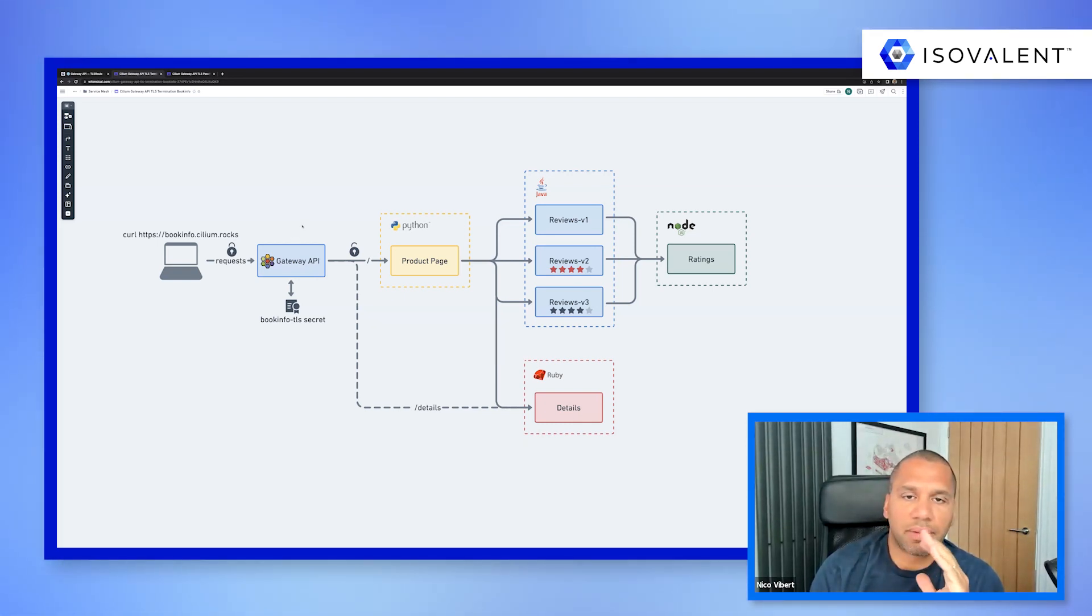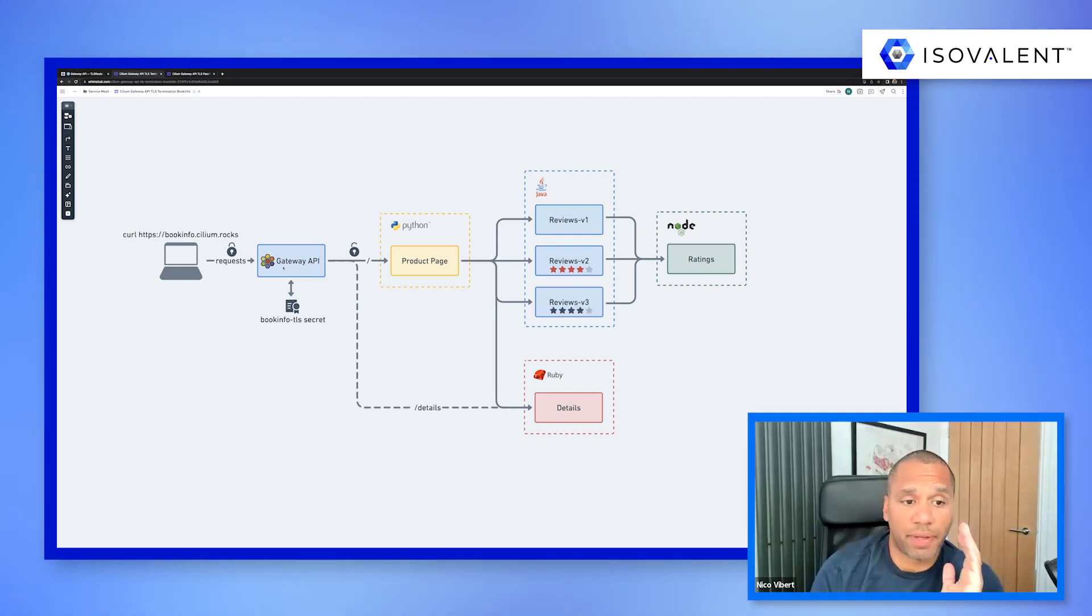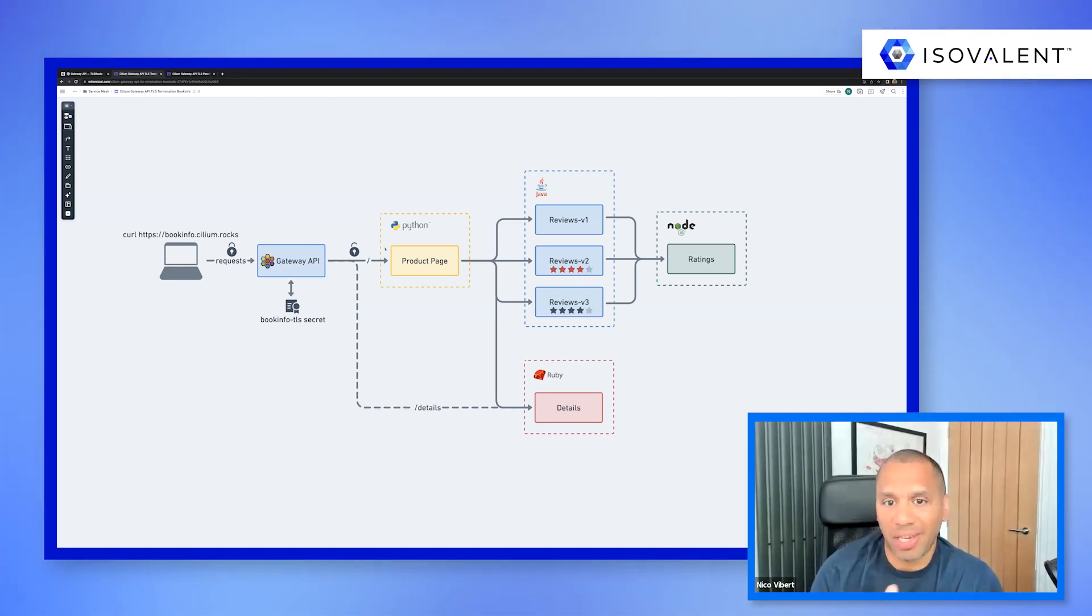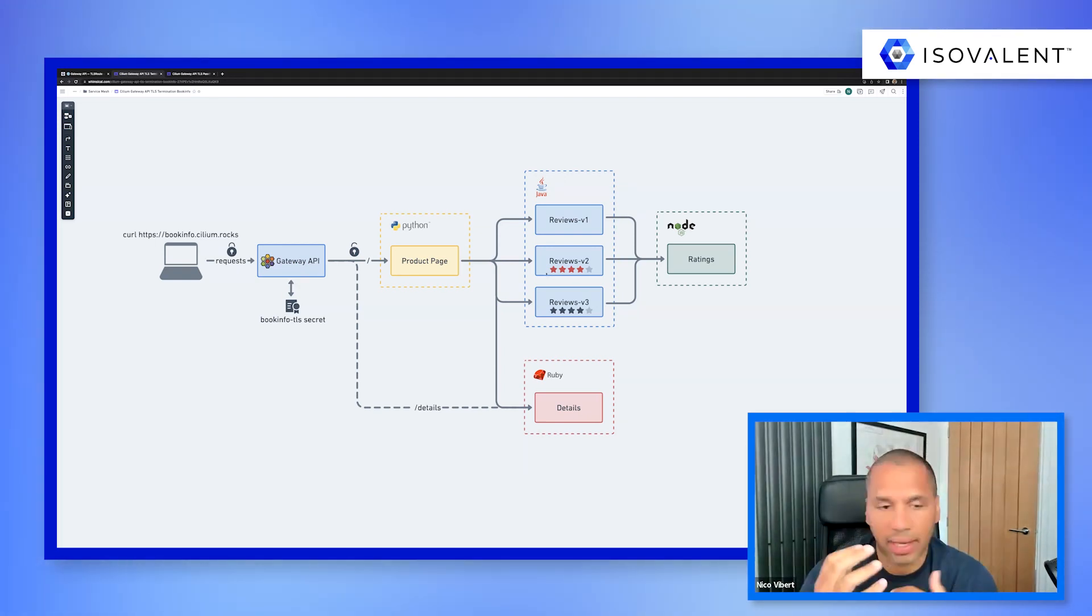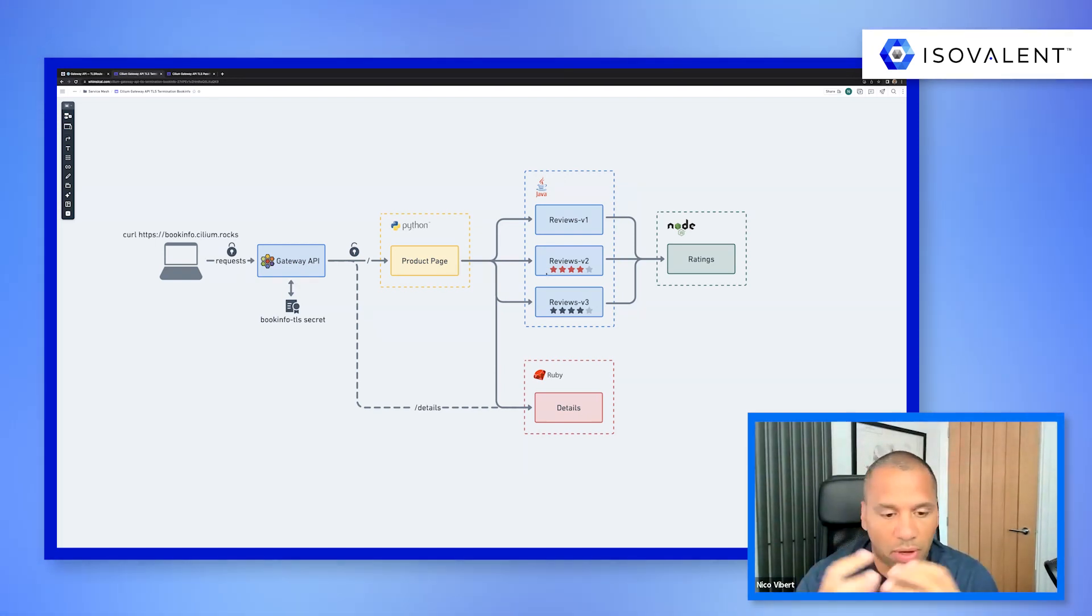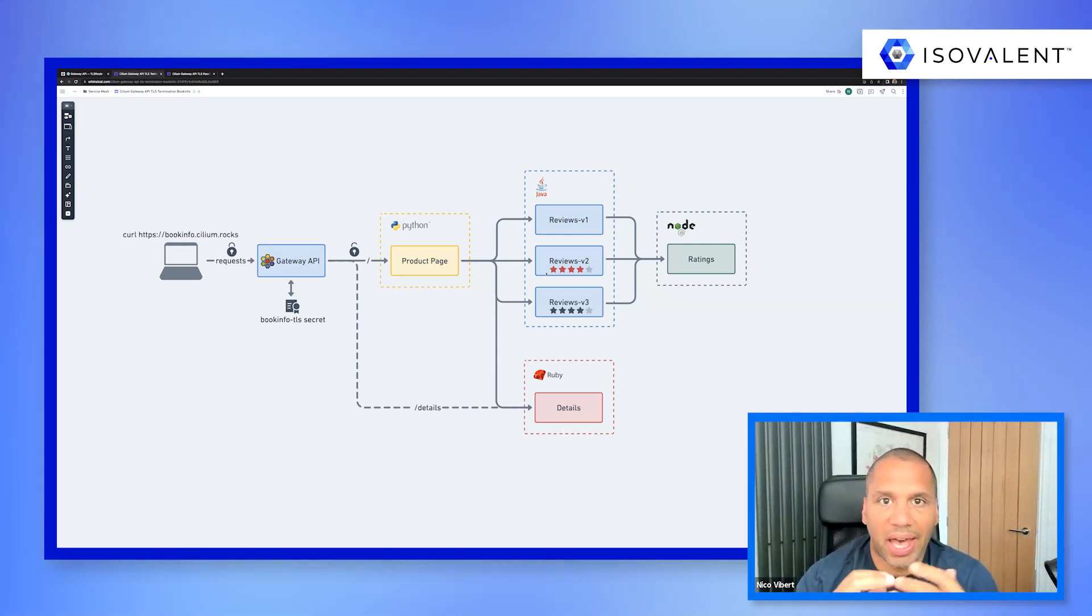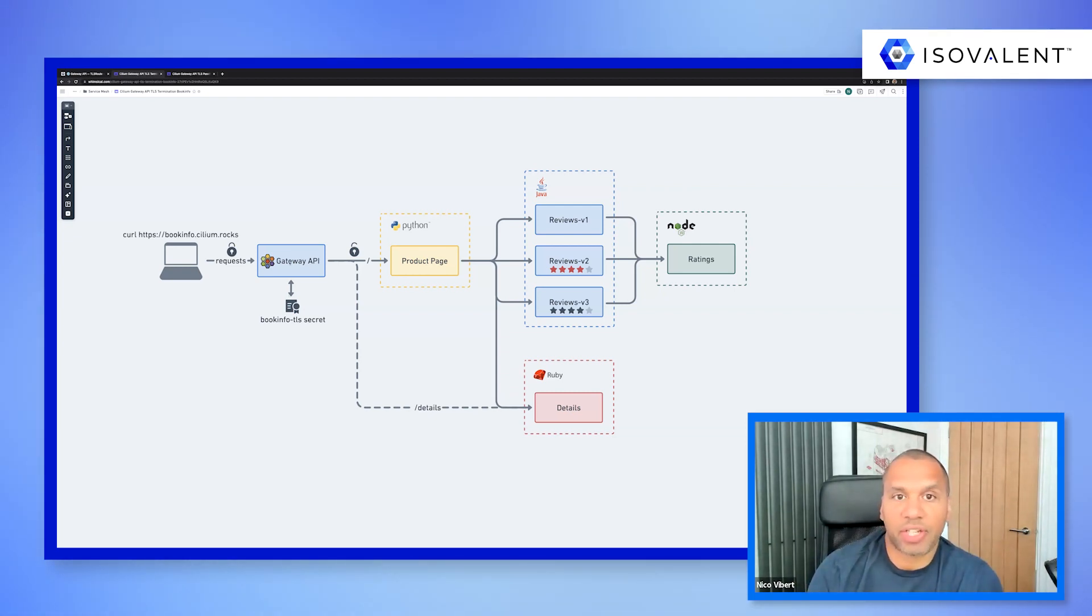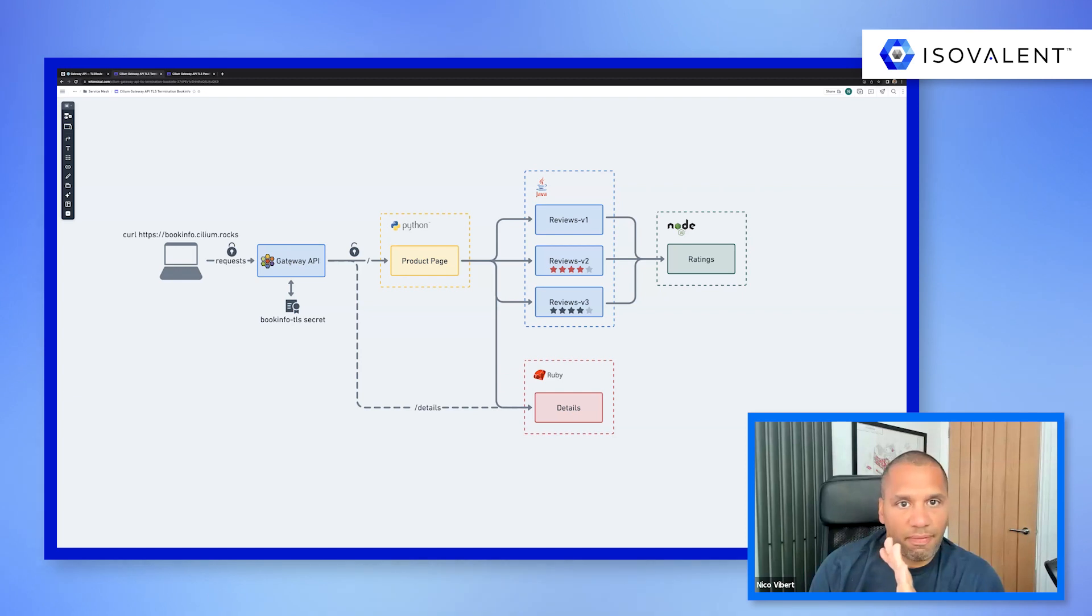And this was using something called TLS termination, where TLS traffic would terminate at the Gateway and then it would be unencrypted from the Gateway all the way to the backend. And this works great, it's quite a popular solution.